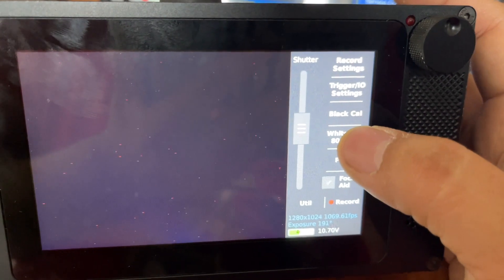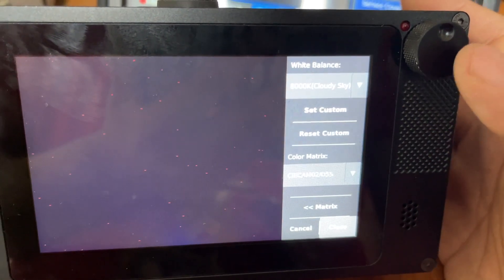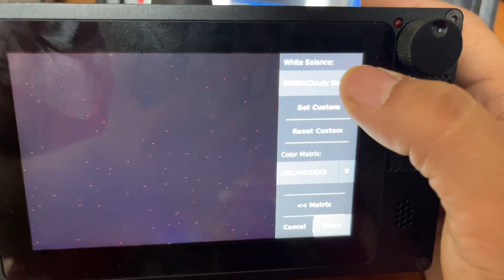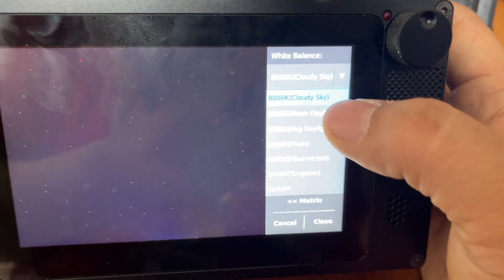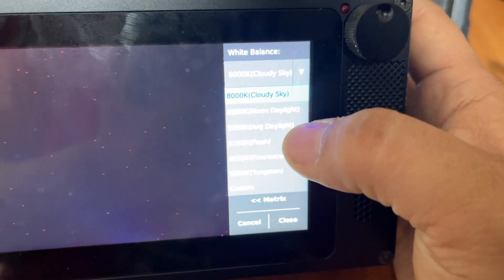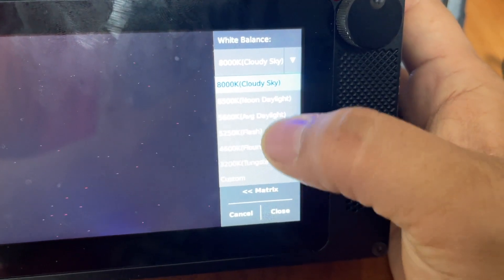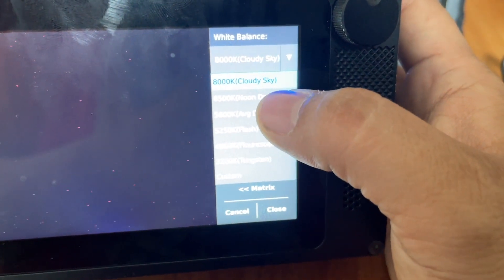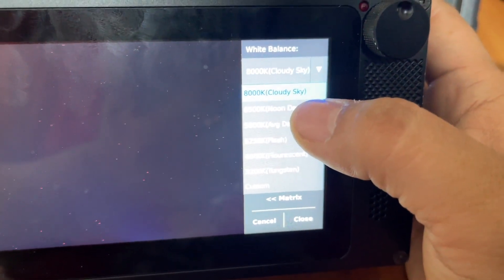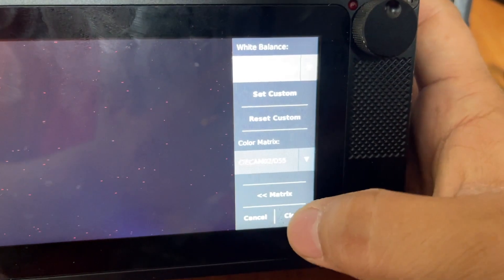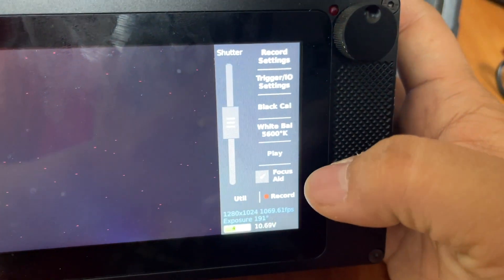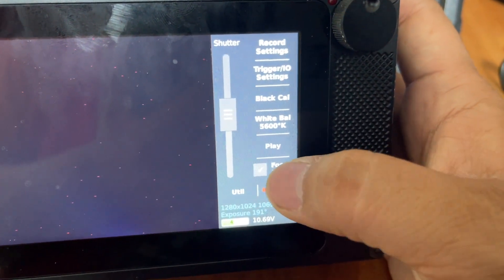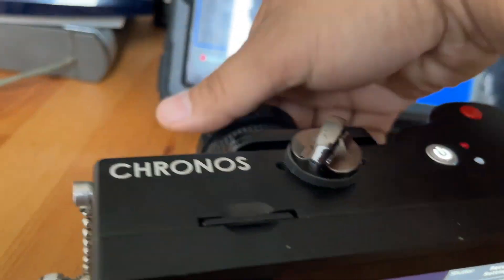Something else to change is the white balance. Just pick a general white balance, like if it's bright daylight or if you're using flashes or artificial lights. Daytime is perfectly fine. That's pretty much it.